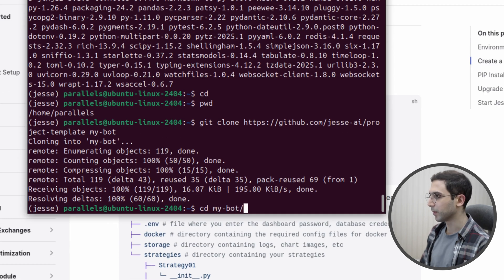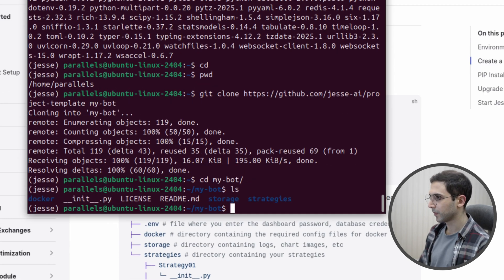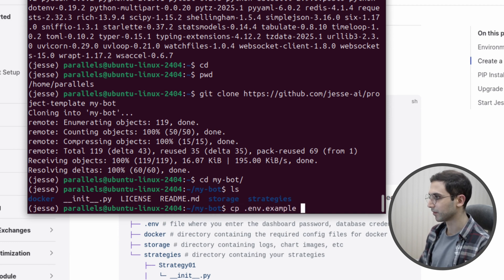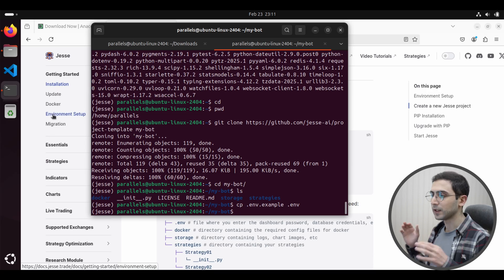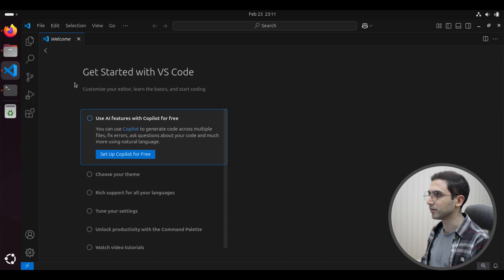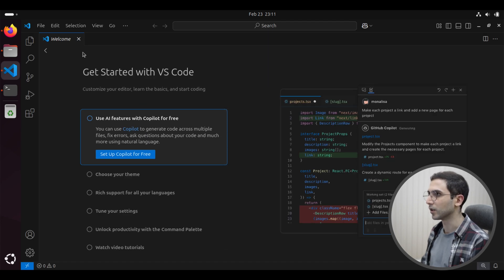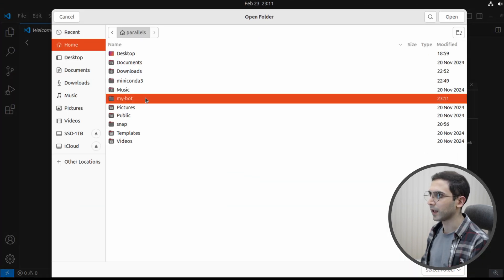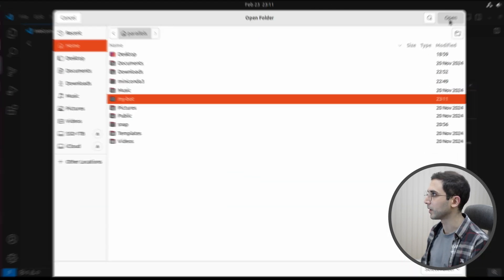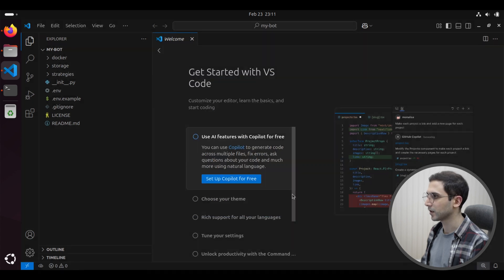I'm going to go into my-bot. Next, I'll create an environment file by copying it from the example file: cp .env.example to .env. Now let's open the project file. To do that, you're going to need a code editor. I already downloaded VS Code, which is completely free and open source and a really good option. I'll go to open folder, select my project, press open, say yes I trust this project, and here's the .env file.